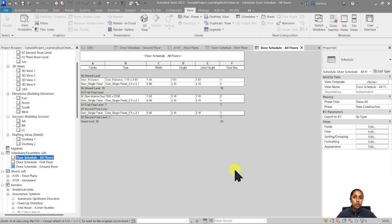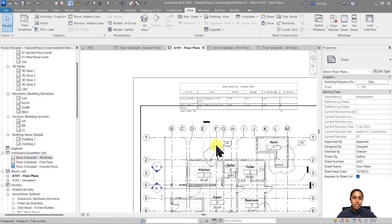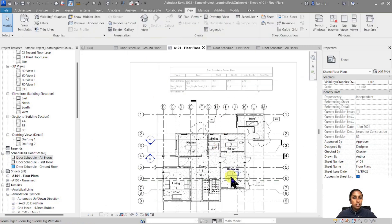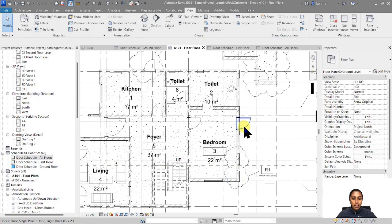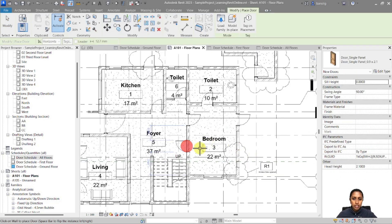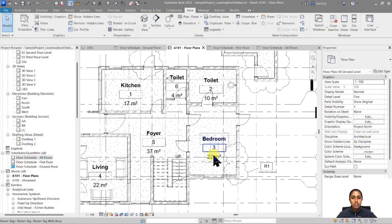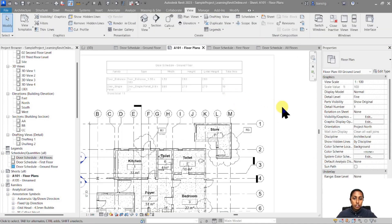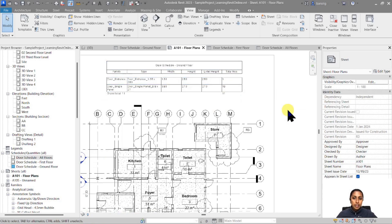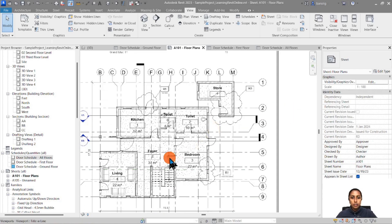An interesting thing about this schedule is that if you make any changes to your model, the schedule updates automatically. Going back to the floor plan — there are 10 doors on the ground floor: nine of one type and one of another. If I go back to the ground floor model and add one more door somewhere just to experiment, you'll see the schedule automatically updates to 11 doors. And if I remove that door from the model, the schedule updates back.